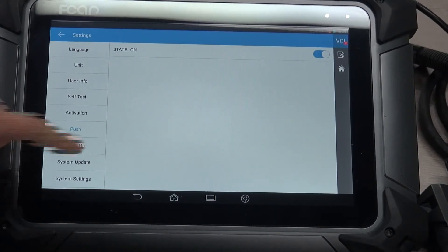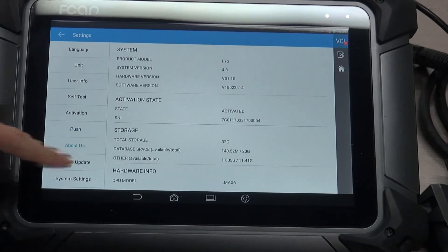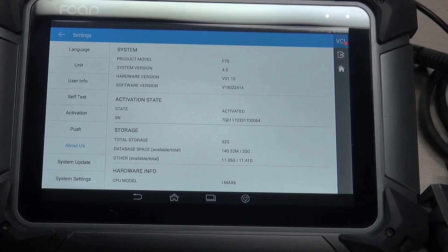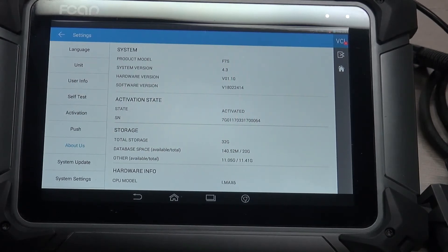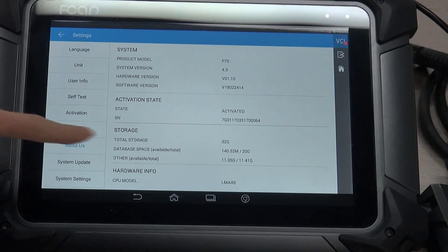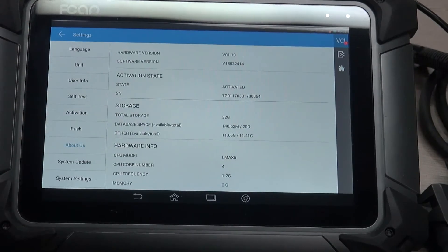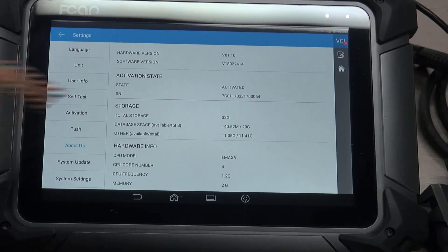Next one, about us. Here you may learn some information about system and activation state, storage, and hardware information.